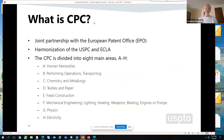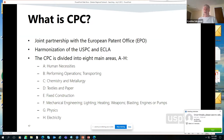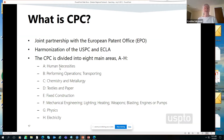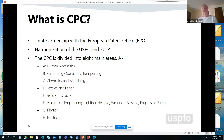The CPC is a partnership with the European Patent Office and uses a format from the international classification. At the very high level, that format is a letter from A to H. If you're talking about an invention that has to do with human necessities, the high level would be an A. If you're doing something in chemistry or metallurgy, that would be C. Think about where your invention falls broadly.